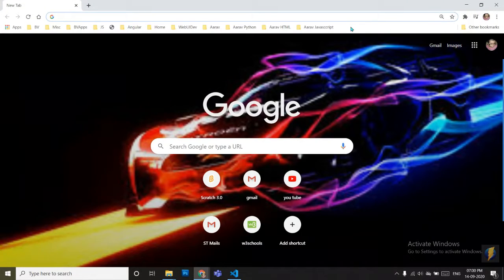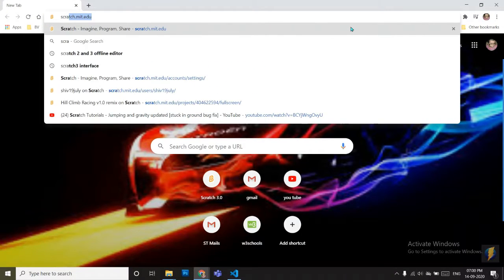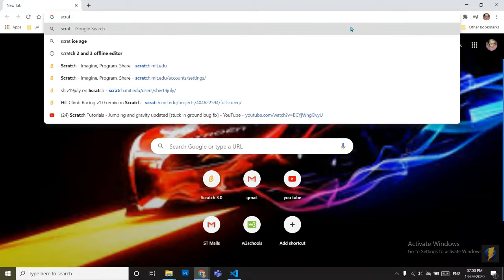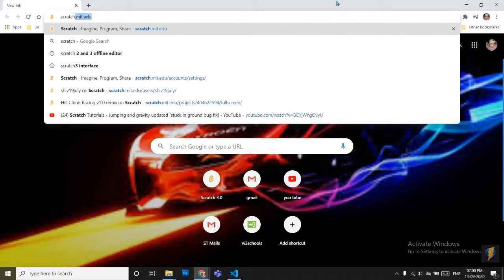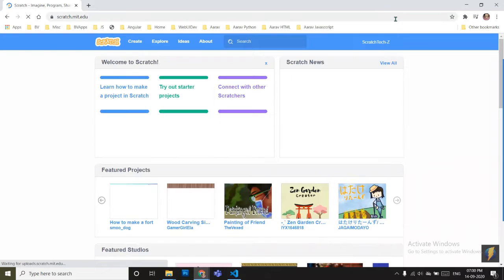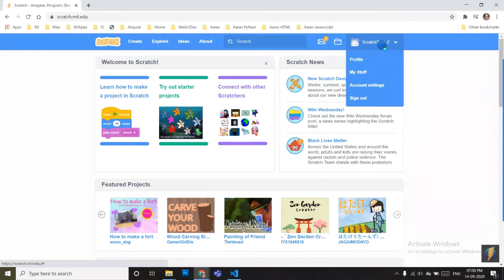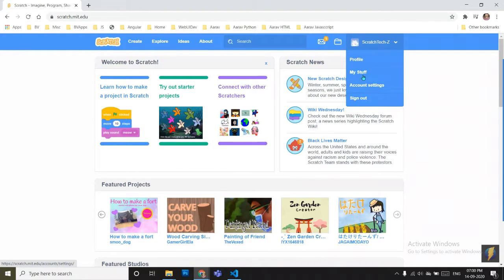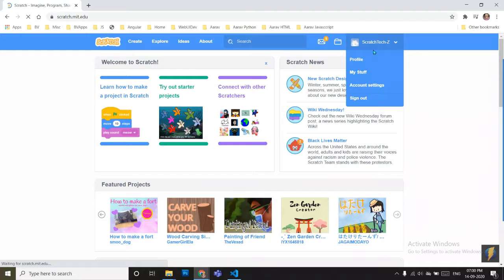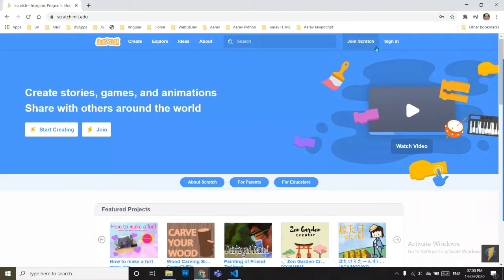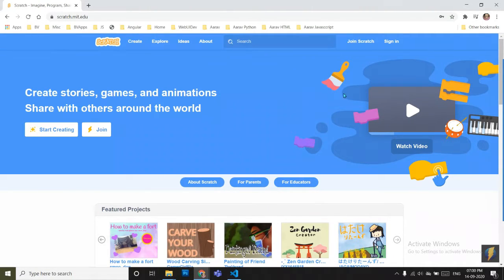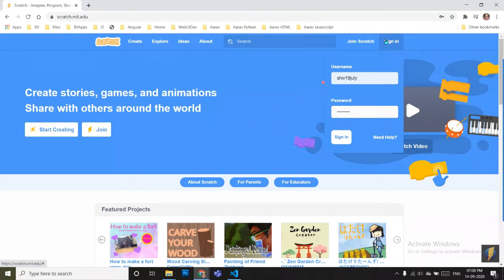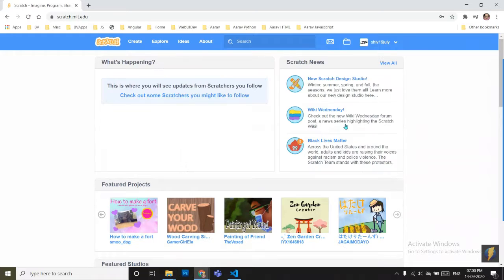Now you must be thinking how can we continue the project that we didn't save, so you don't have to worry because Scratch automatically takes and saves your projects even if you don't create, but sometimes when you do not click on the save option, it will sometimes save.